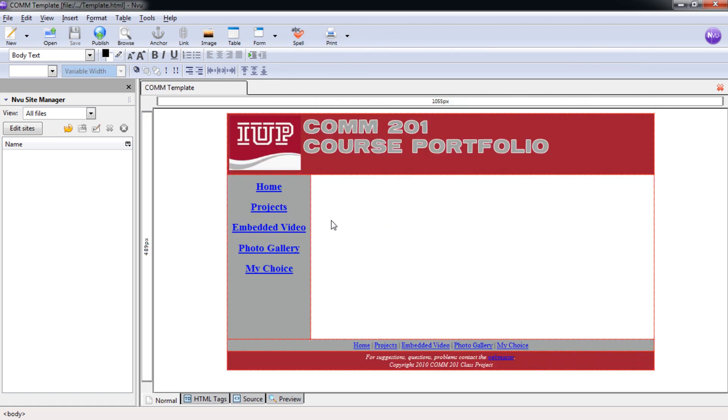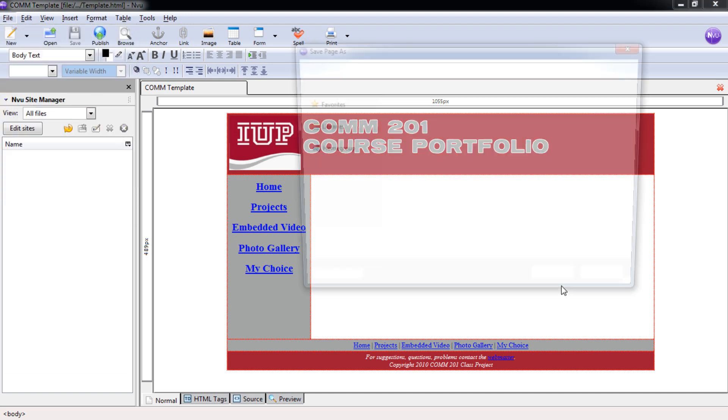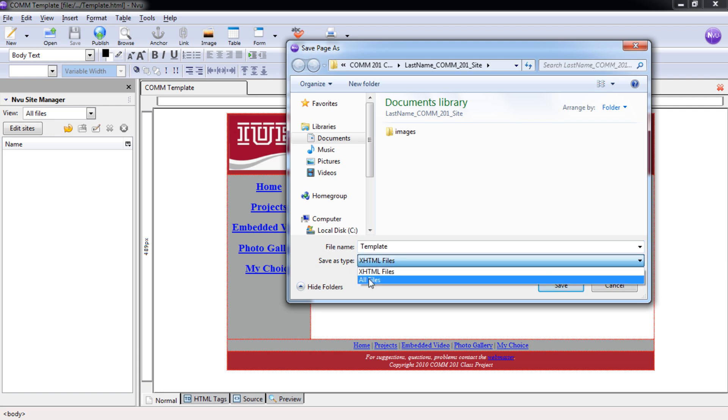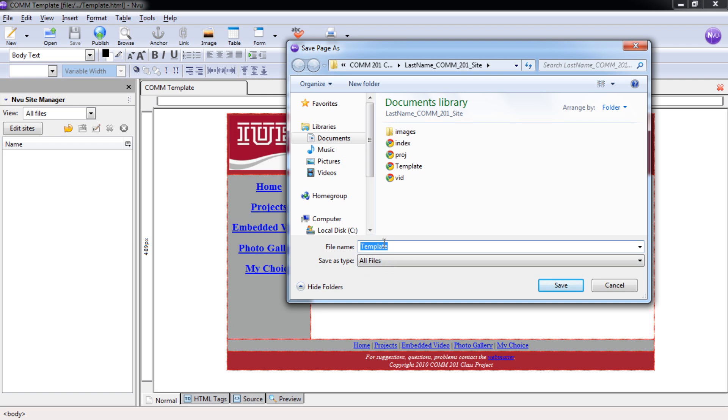Now we can save this one to become our Photo Gallery page. Select File. Save As. Here is Save As Type. Change to All Files. And we'll change this to Gallery.html.